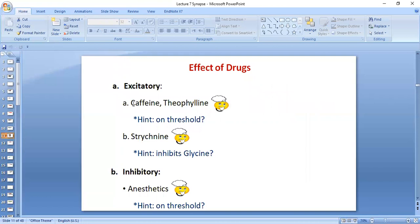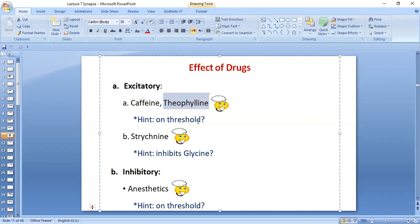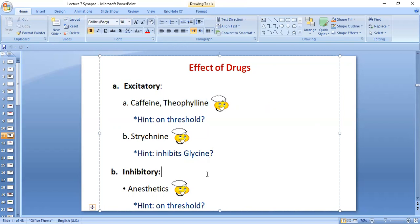Caffeine is a drug that makes you alert because it stimulates the synapses by lowering the threshold. Another drug for MCQ is theophylline, which also decreases the threshold and therefore causes excitation. Strychnine is also an excitatory drug — it works by inhibiting an inhibitory neurotransmitter, specifically glycine, so strychnine causes excitation of the synapse. Inhibitory drugs are anesthetics, which increase the threshold and thereby cause inhibition.